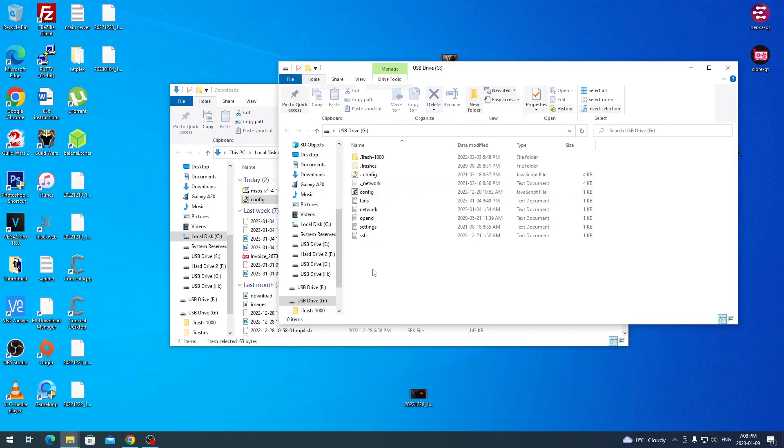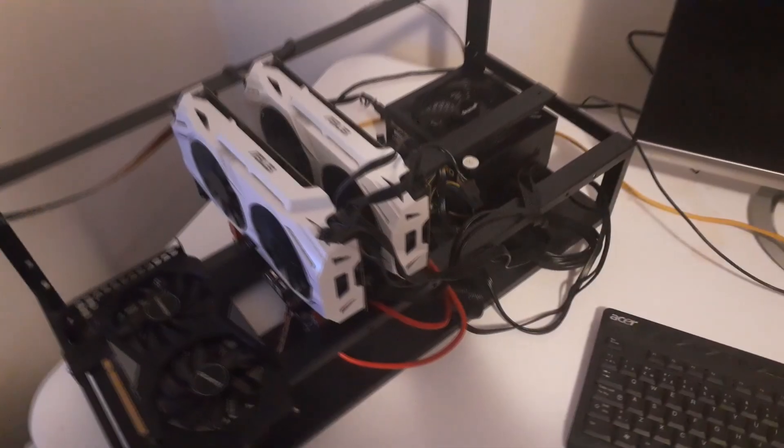So now you should be good to go. Just safely remove it and then plug it into the USB port of your miner and then boot it up. It should read from there if you have USB set as the actual readable device on your computer or mining motherboard or whatever you have set up. Just safely remove it and bring it over to your mining rig.